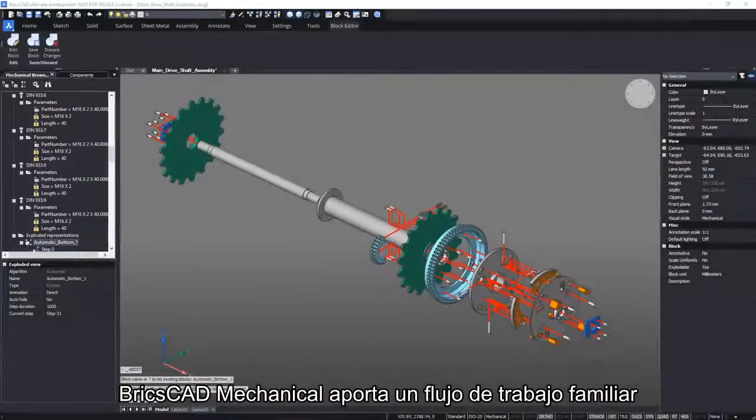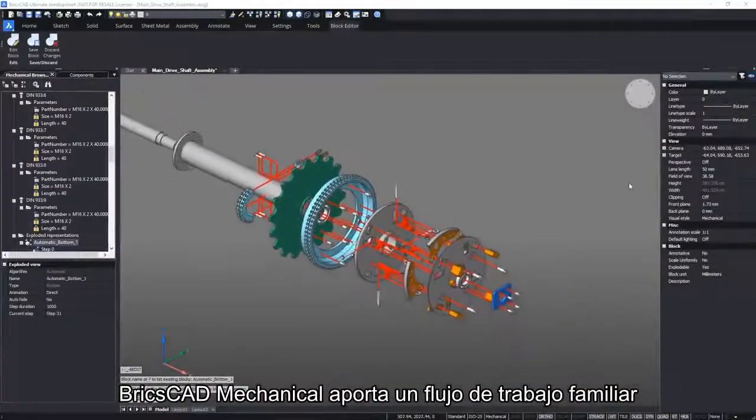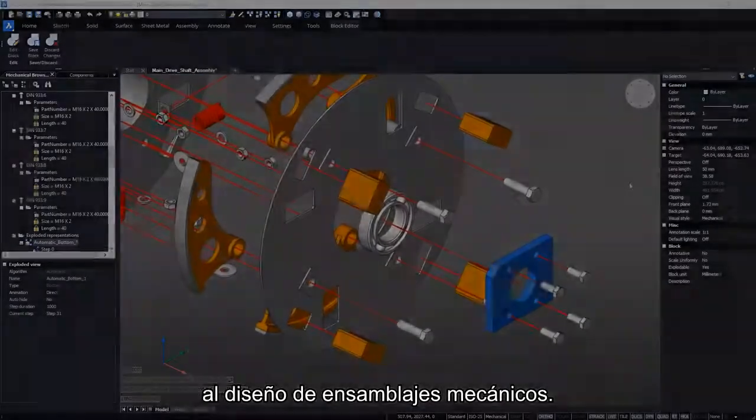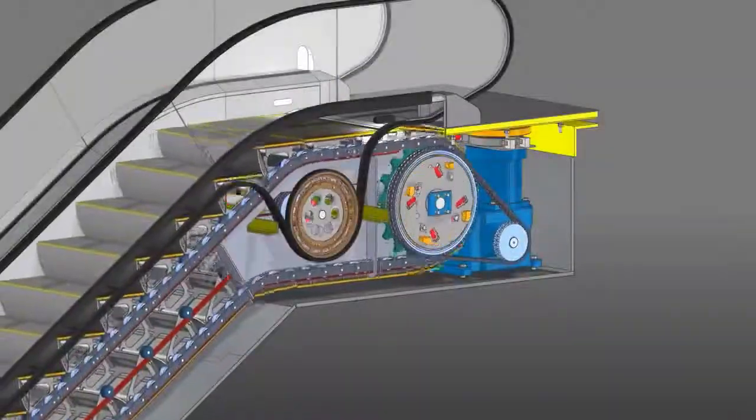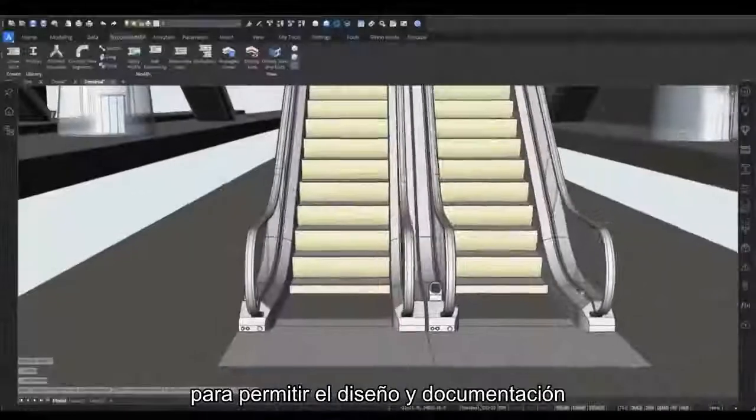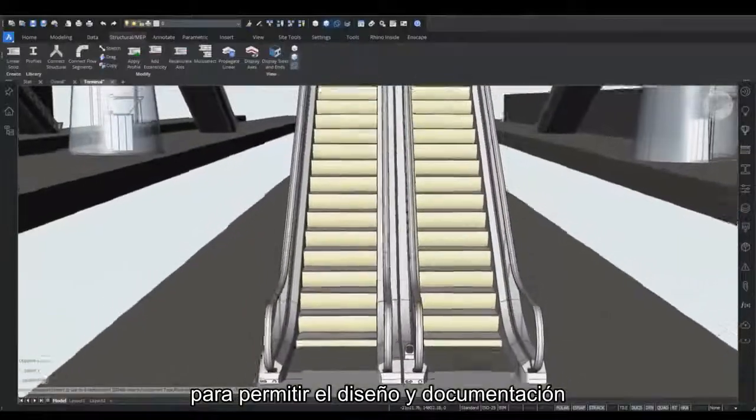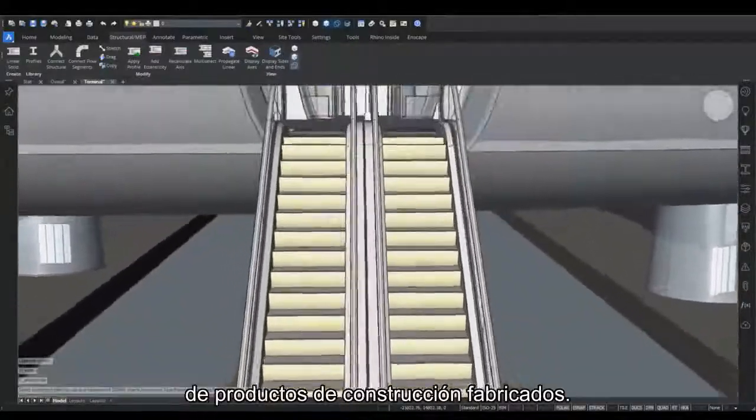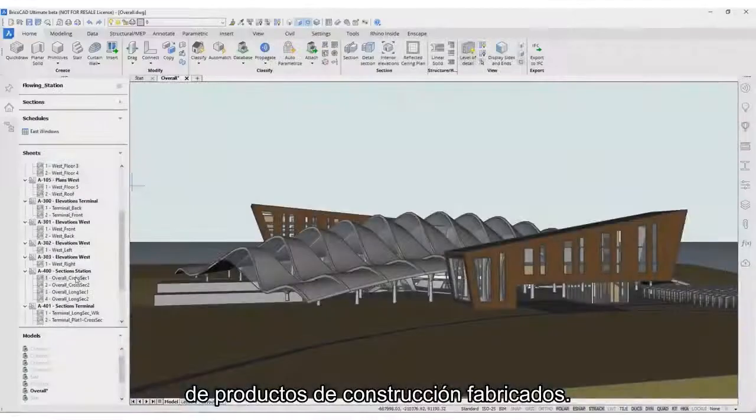BricsCAD Mechanical brings a familiar workflow to mechanical assembly design. And it works with BricsCAD BIM to enable the design and documentation of manufactured building products.